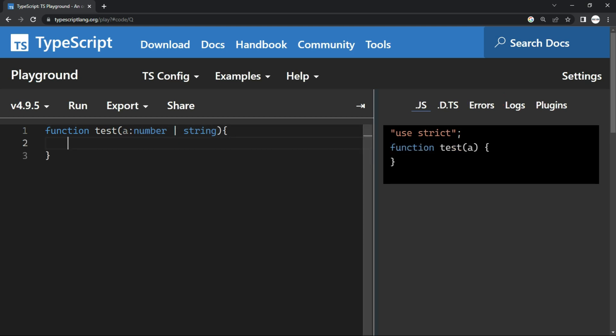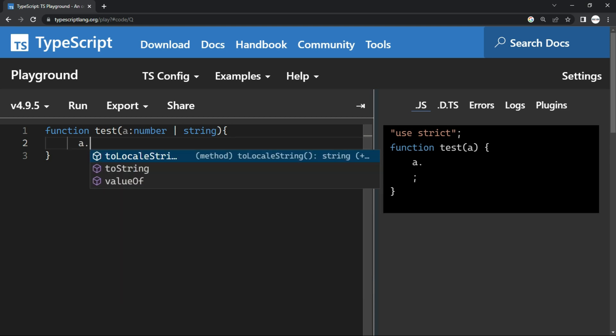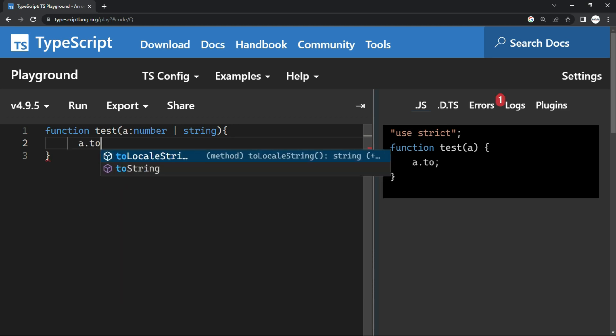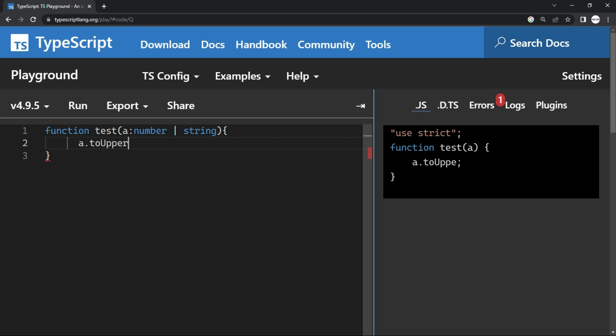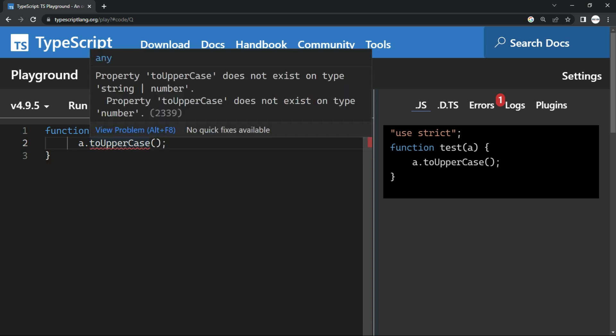Now, because a can be a number or a string, if I just try any method which is specific to a data type, let's say I give a dot toUpperCase for example. Now when I do this,